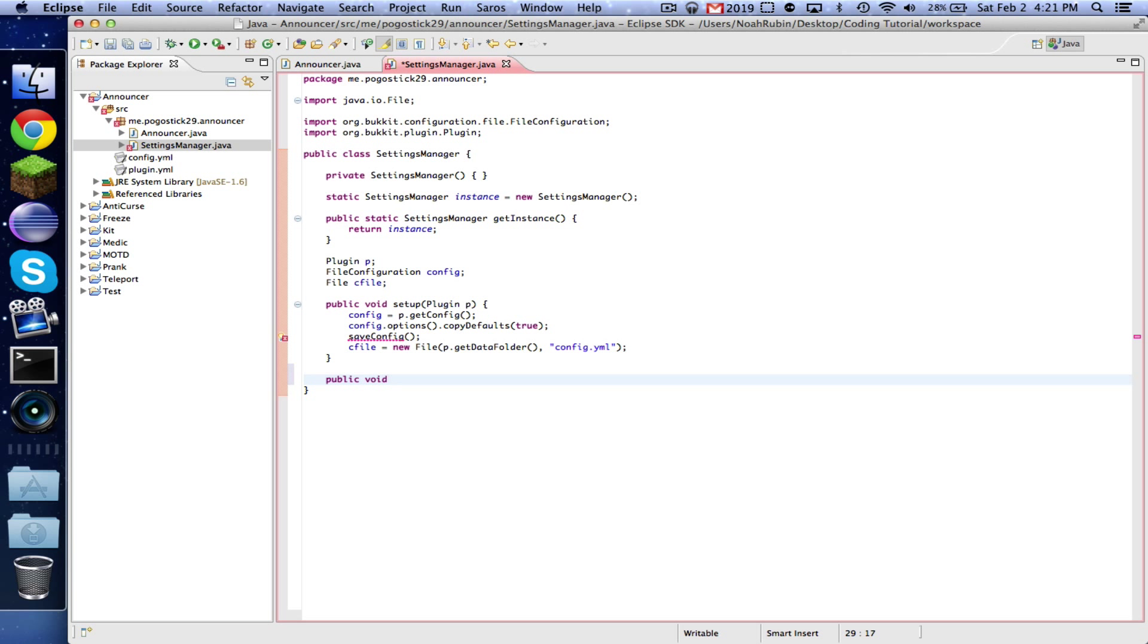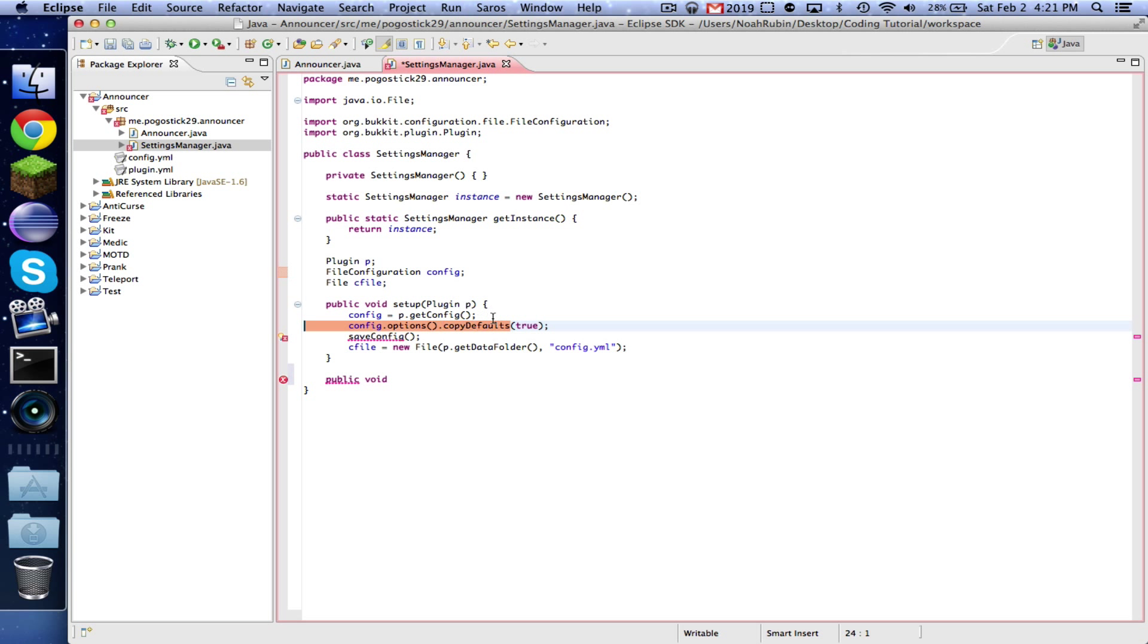Why don't you explain what the stuff does, just to make it more understanding. Okay, so we are creating this configuration object and we're saying that this configuration object is the configuration file of this plugin, because this is setting it up.